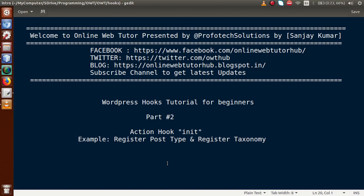Hello guys, welcome to Online Web Tutor presented by Preferred Solutions Team. I am Sanjay. We are learning WordPress Hooks Tutorial for Beginners, and this is part two. In this video session we will discuss about the action hook called 'init', and we will see some examples of using the init action hook — register_post_type as well as register_taxonomy. If you're a beginner to this channel, please don't forget to subscribe.